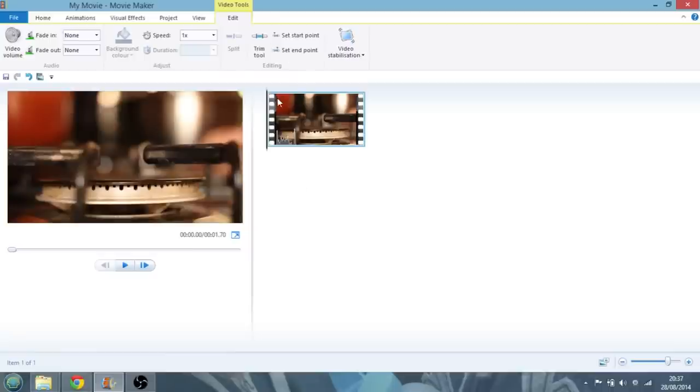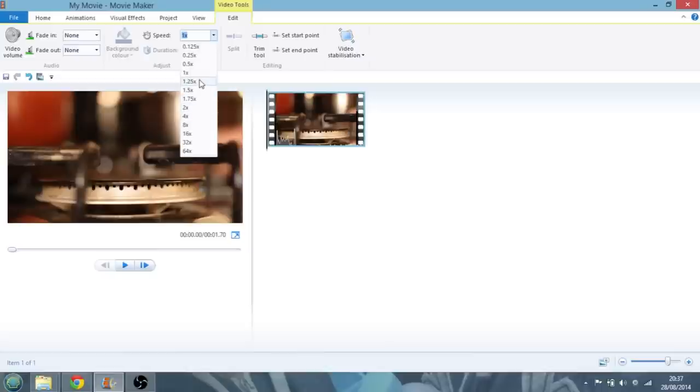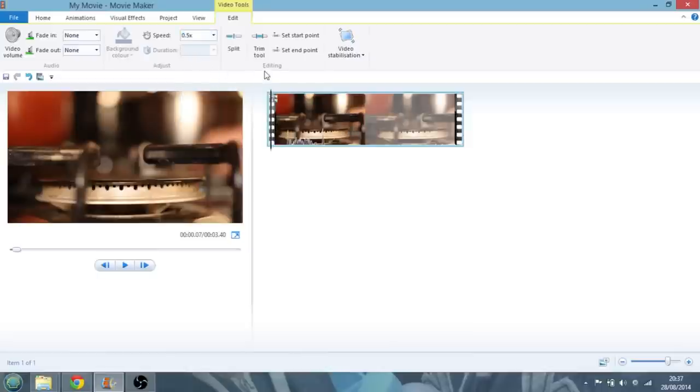And so now all you do now is when you're in the video tools edit series is one times, we can either speed it up, we can slow it down. So let's go to half, see what it looks like.